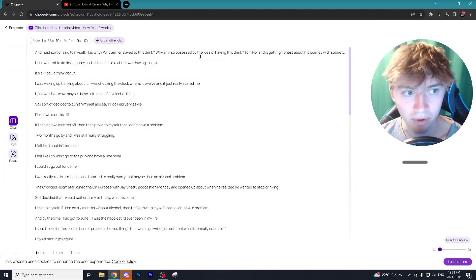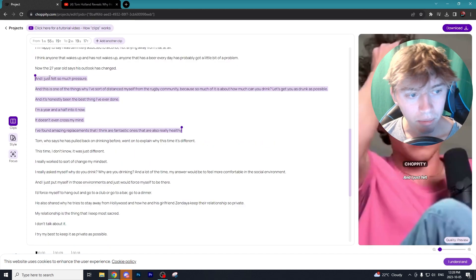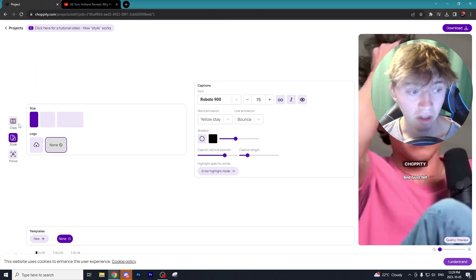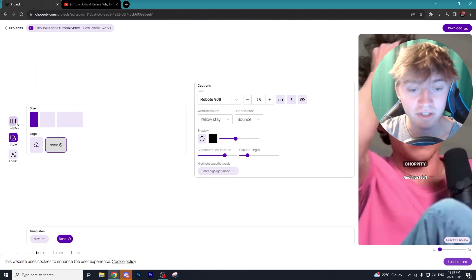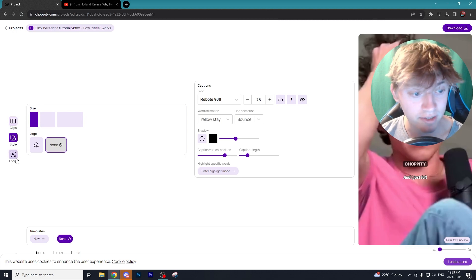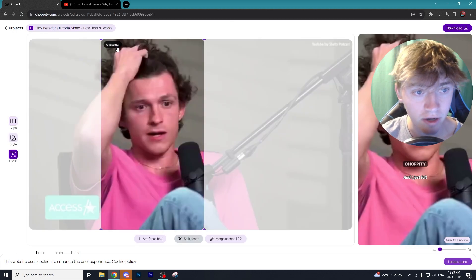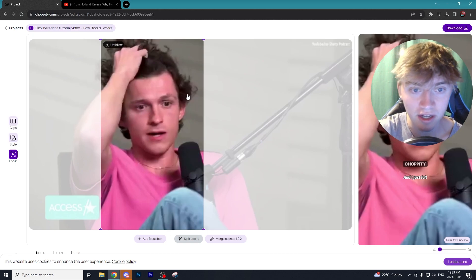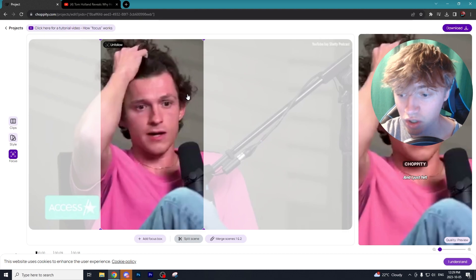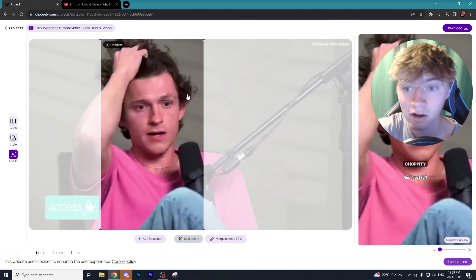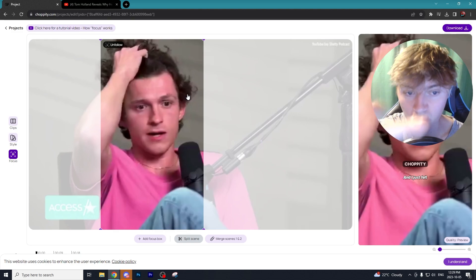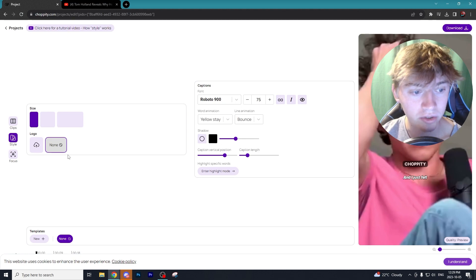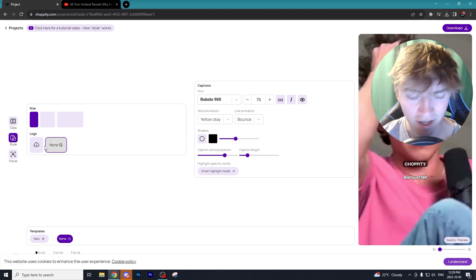Once you click on a clip, you can go to 'Edit in Project' and from there Choppity is going to highlight everything stated within that clip. There are a lot of cool options in the Choppity editor. For example, if you go to Focus and select 'Follow,' it's going to analyze the person's head on screen and follow them around — so if Tom Holland is moving, the camera tracks his face, which is fantastic for viral clips.